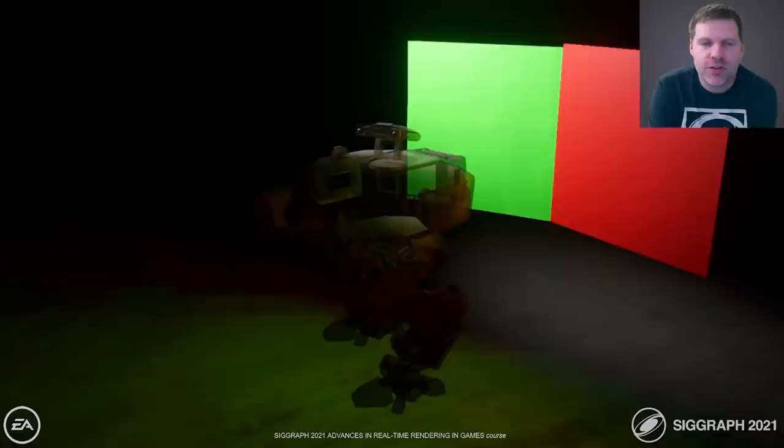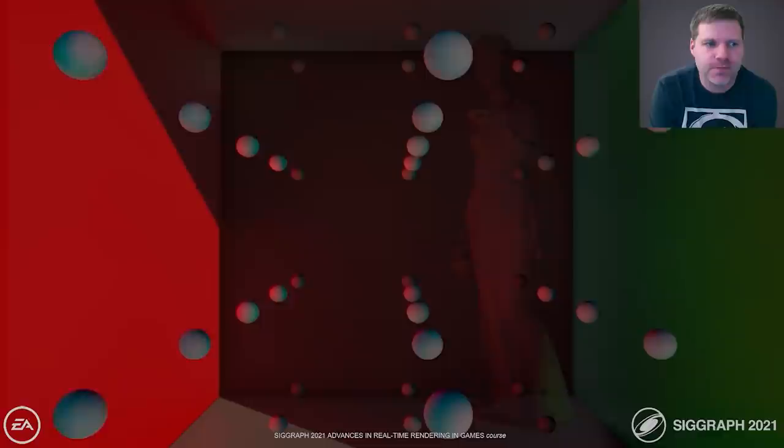Our solution for transparent objects works well in a fully dynamic world. No pre-computations are needed, and probes automatically update when scene geometry or lighting changes, while quickly converging to the new environment.